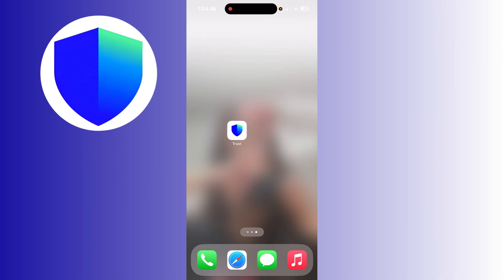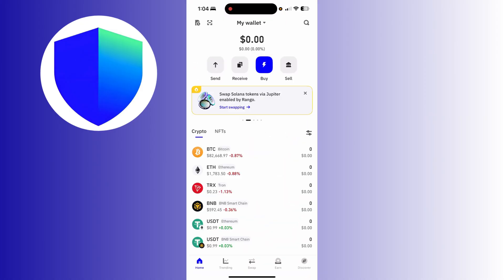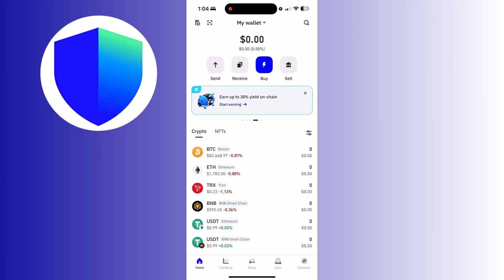You need your Trust Wallet to be downloaded on your mobile device. After that, simply open it and access your wallet by linking it if you have an existing one. If you don't, just click 'Create a New Wallet.' Once you've linked or created a wallet, the dashboard should pop up on your screen.